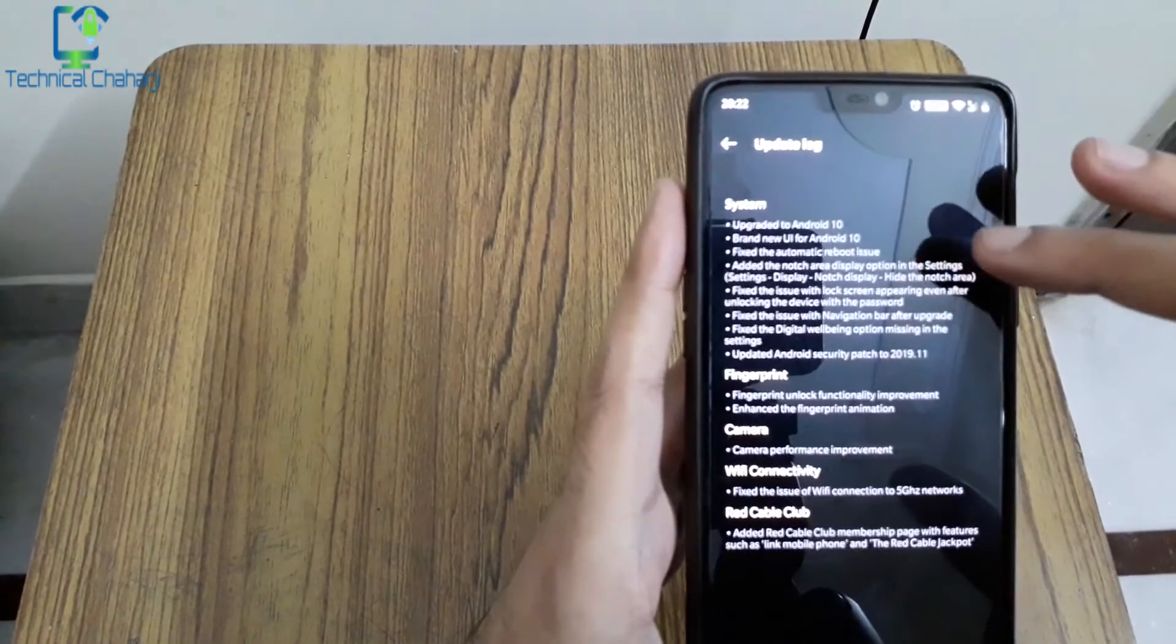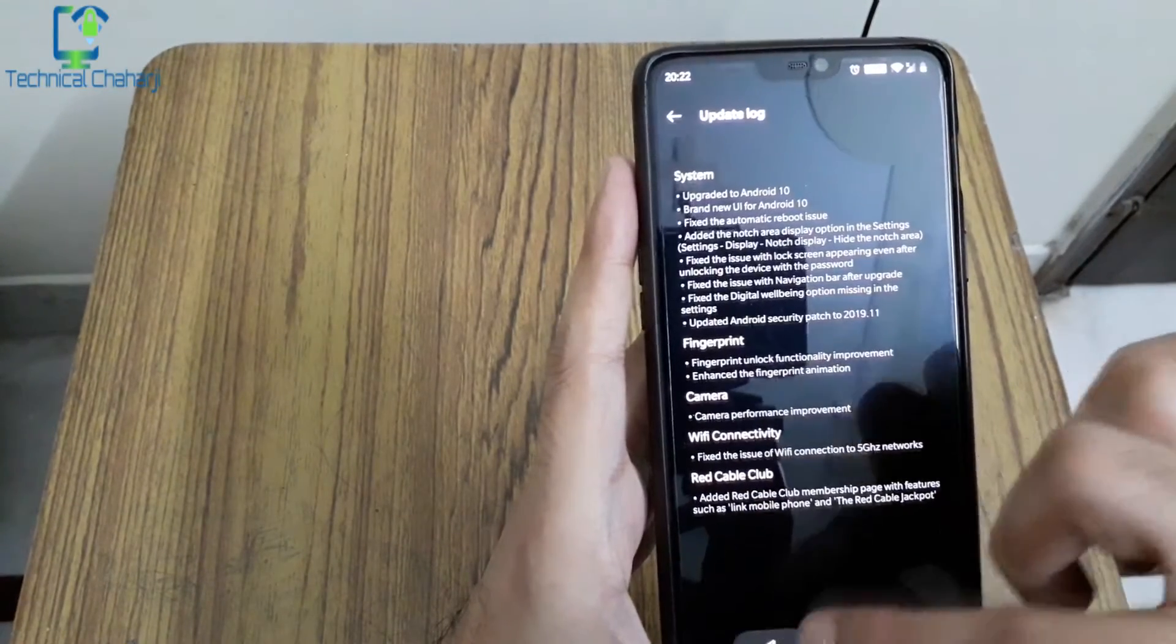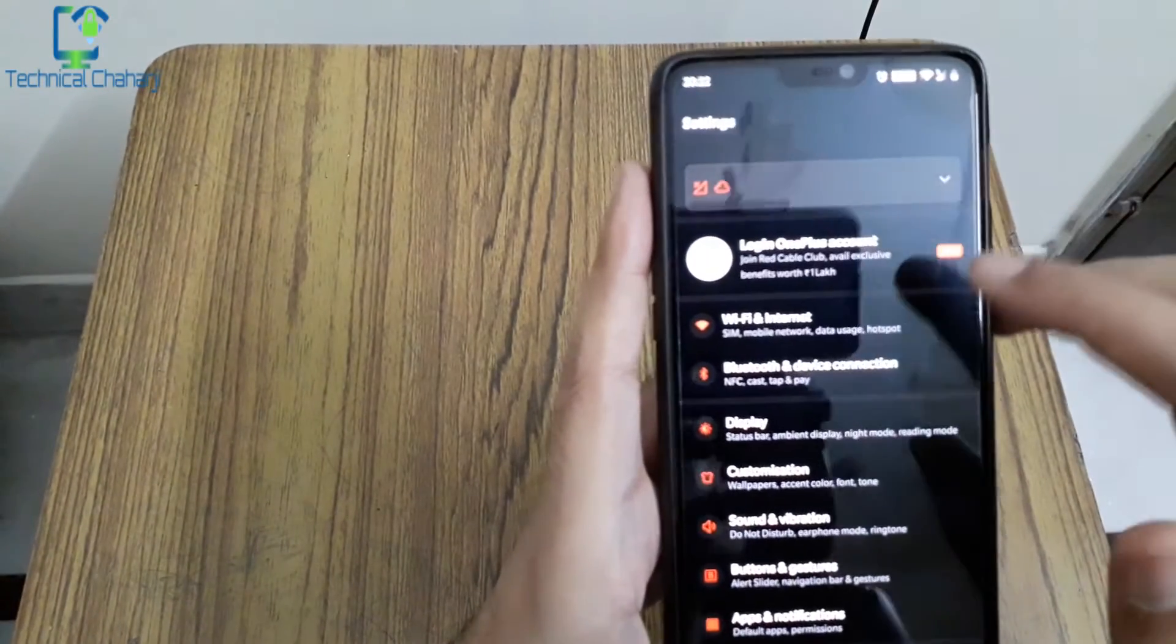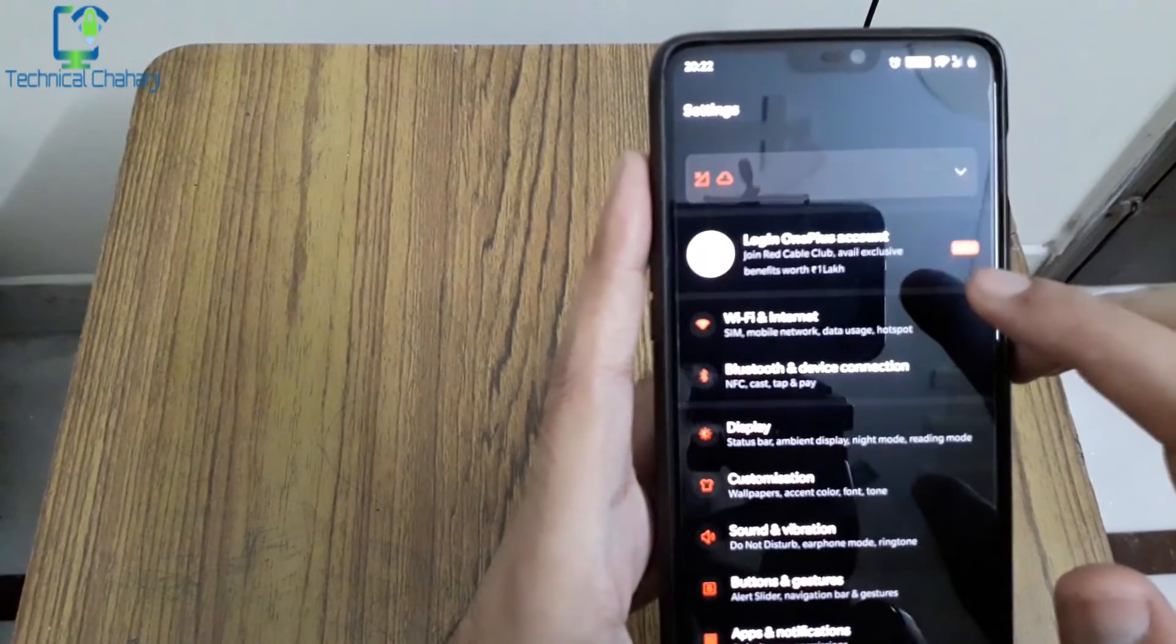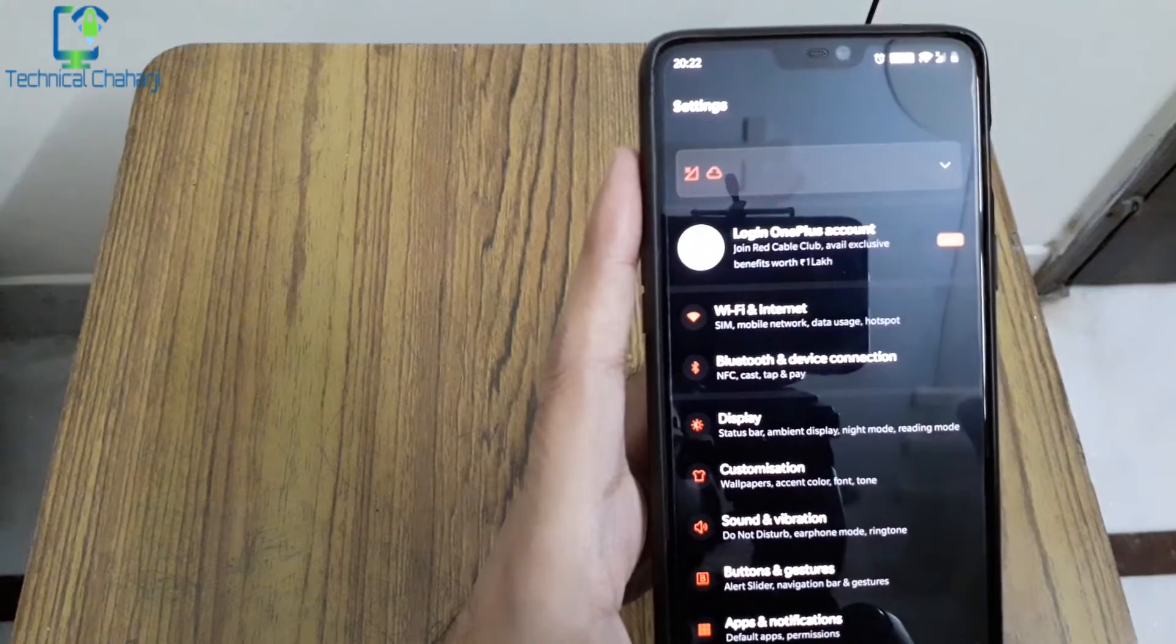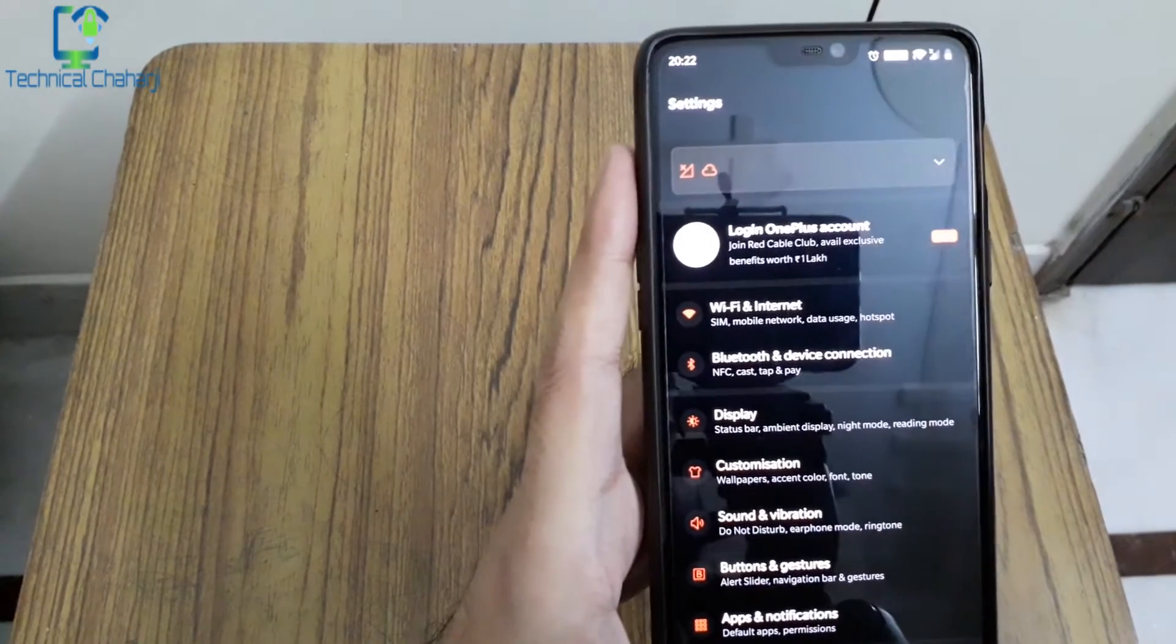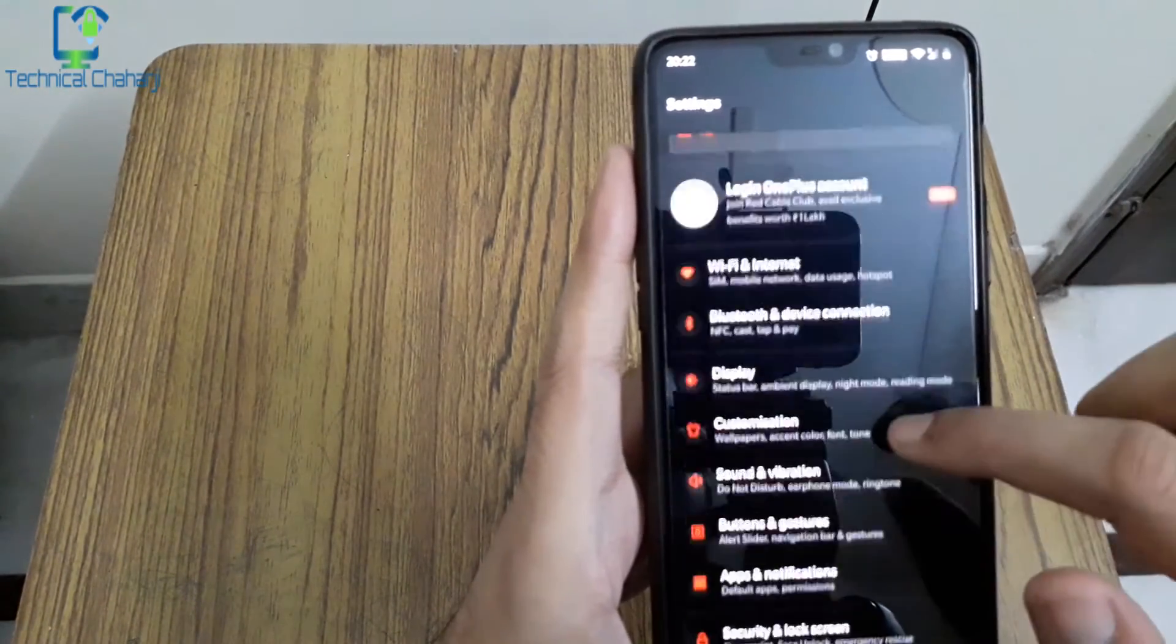Let's see what the notch area setting is. Going into Settings, over here once you open Settings you're able to see Login OnePlus account, join Red Cable Club, avail exclusive benefits worth 1 lakh rupees. We're going to see this part in the later part of this video, what is this Red Cable Club.